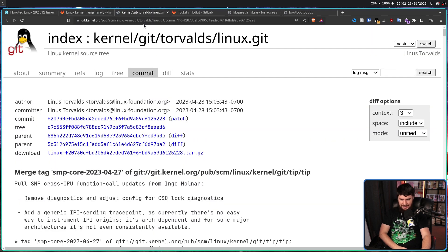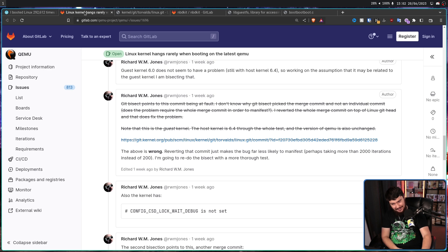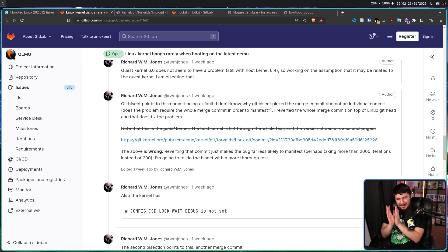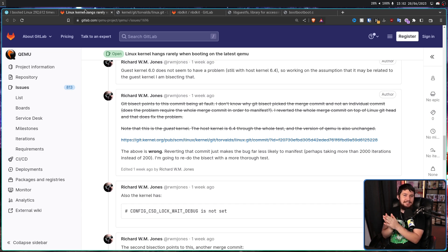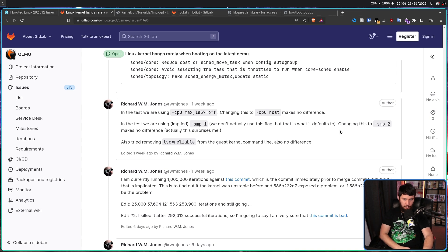That commit didn't actually fix the problem by removing it — what it did was make the problem rarer. Clearly that's not what we want. Rarer is slightly better than where we're at, but it would be much nicer to have zero problems. So scratch that off the drawing board. After a bunch of other testing, he found a different merge commit to run tests against.